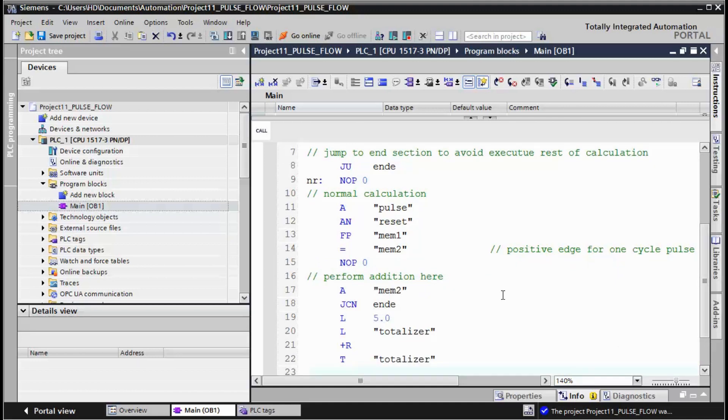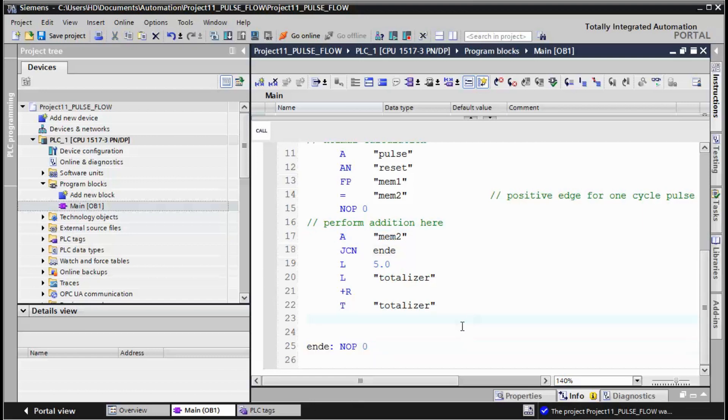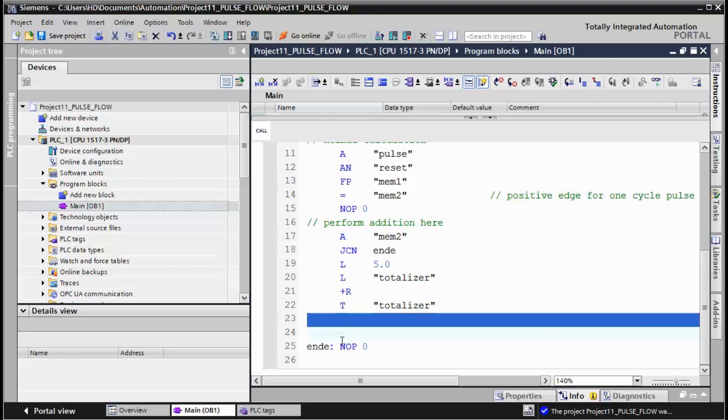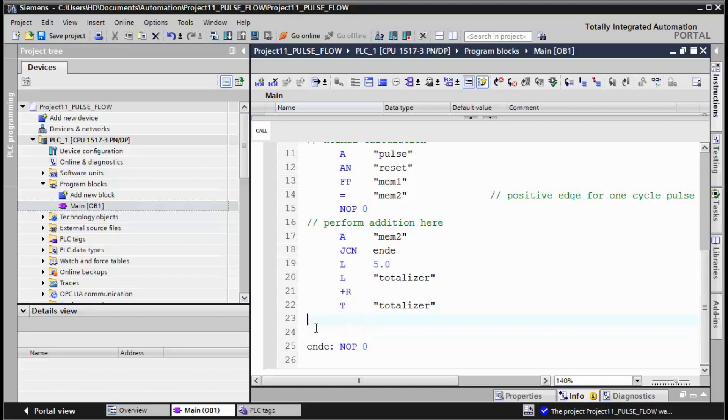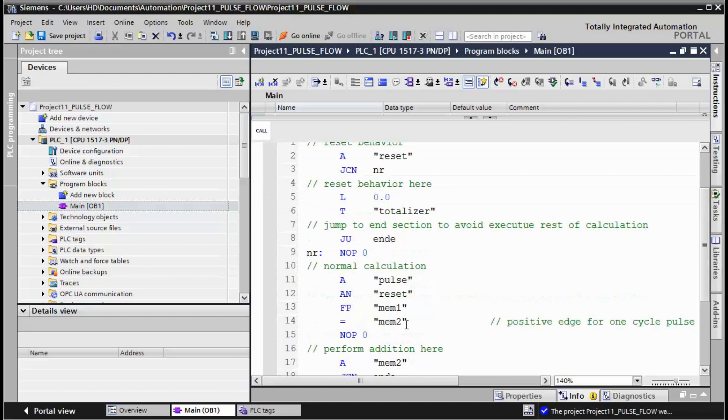And if there is no pulse we jump to this point. It's not necessary to jump because there's no extra code here. I think it's all we need. It's better to save and compile.